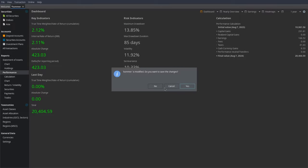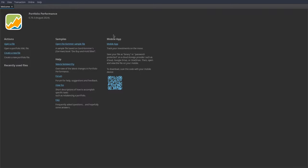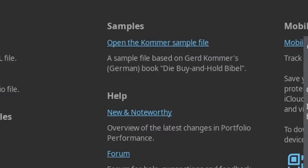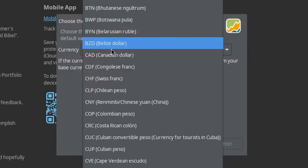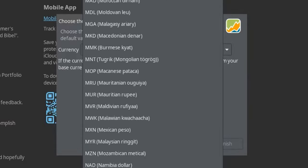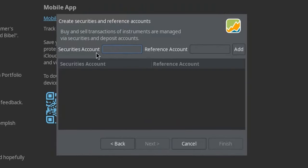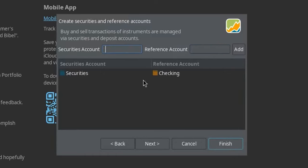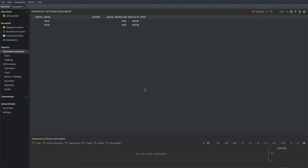So with all that covered, let's actually set up our very own account from scratch. Click "Create a new file" and pick a currency — I'm going to use US dollars. Then we have to give names to our securities and reference accounts. I'll name the securities account "Security" and call our reference account "Checking" because it's basically a checking account. We'll add them, and as you can see, we have a set of securities and checking accounts. Then press Finish and the account is set up with nothing in it.